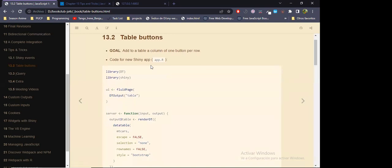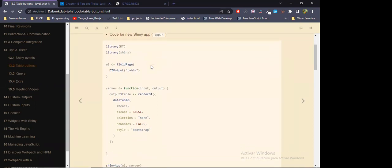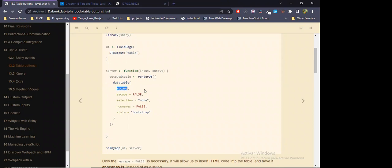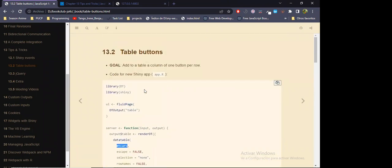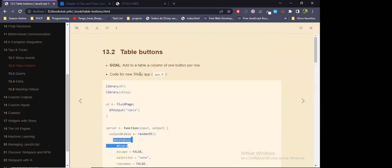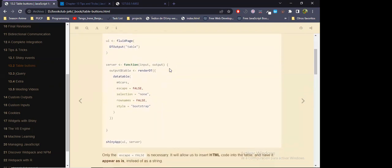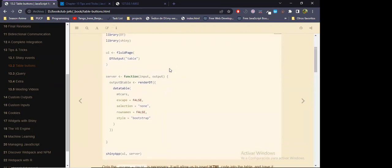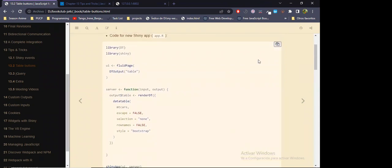After this section, the author proposes we start with a data table — working with the mtcars dataset. We start with a data table of this dataset, and what he wants to do is add a column where in each row there is a button, and that button, whenever we click on it, will display some message in the bottom section of the app.